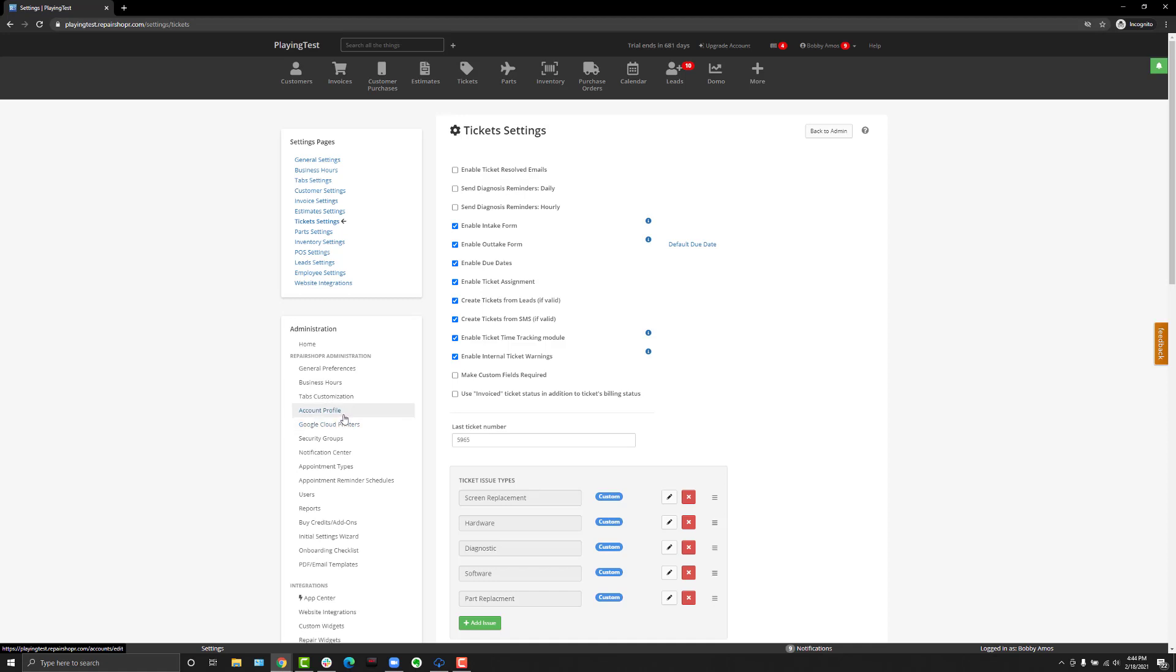We have added a new ticket template specifically for resolved tickets. To start things off, there's a new setting in the ticket preferences called enable ticket resolved emails. When you check this box, anytime a ticket is marked to resolved, a specific template will fire out to your customers letting them know that the ticket is resolved.